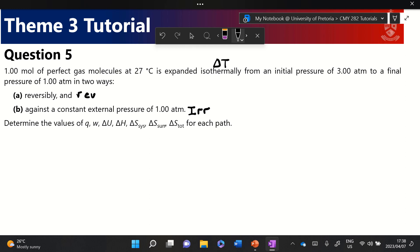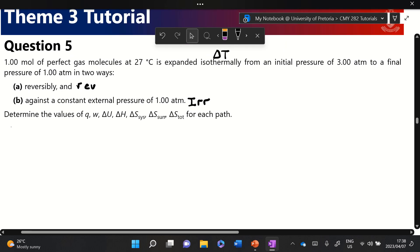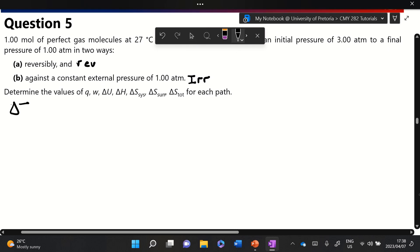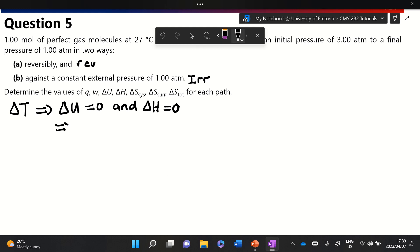We're asked to calculate all the parameters for each path. For an isothermal process, immediately you know that ΔU equals zero and ΔH equals zero. You need to know why — it relates to the equipartition theorem and the fact that ΔU is a function of temperature. Since initial and final temperatures are the same, the function subtracts to zero. The same applies for enthalpy.